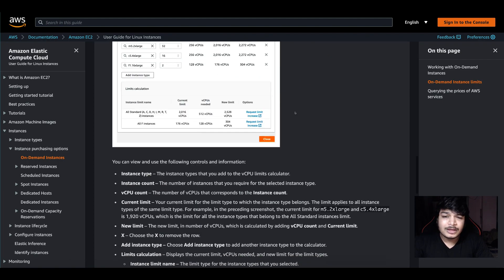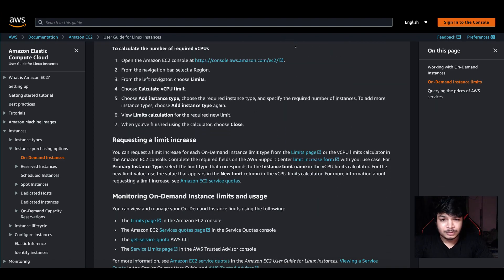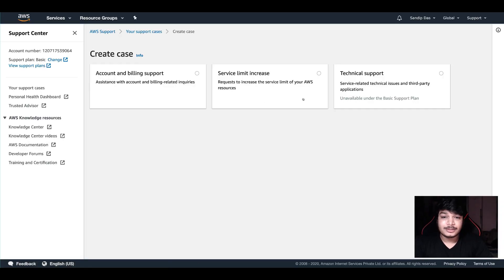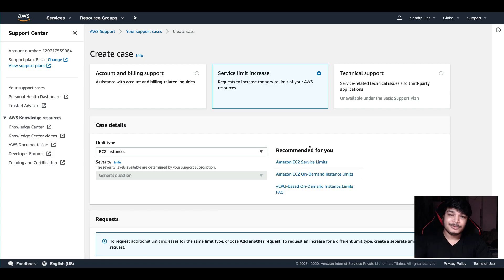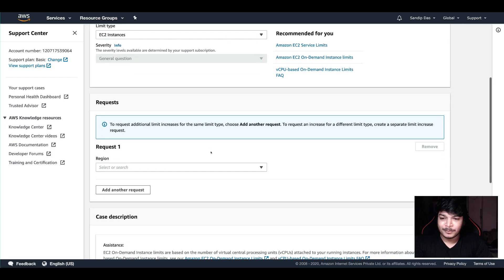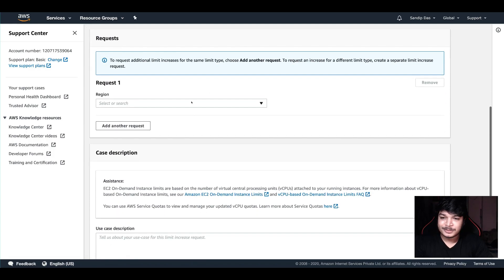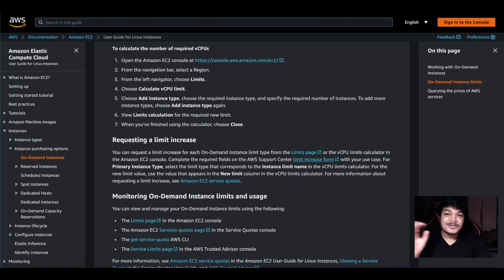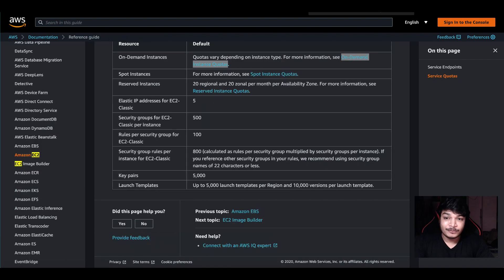So you can always go to the limit increase form, click on it, and you will be taken right to the support page. The fields will automatically be populated — just mention the region and that's it. You will be able to increase the limit.